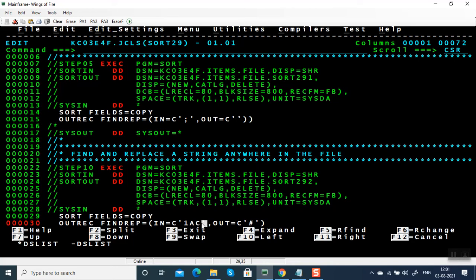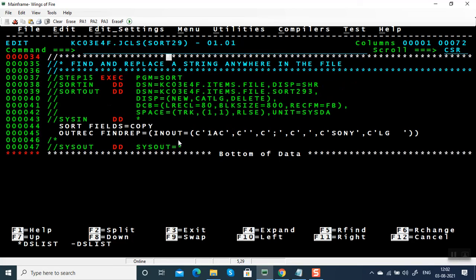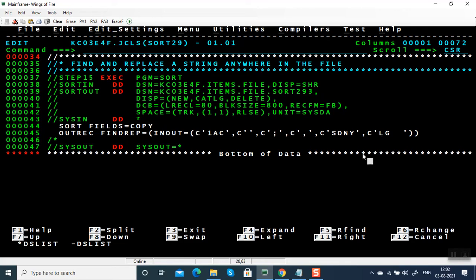In the third example we are having multiple IN/OUT criteria for a find and replace. We can write IN/OUT equal to: from semicolon to comma, from SONY to LG. Since SONY is four bytes and LG is two bytes, I have given two additional filler bytes after LG, otherwise the record will shrink. This is a complete replace — converting '1AC' to nothing, semicolon to comma.